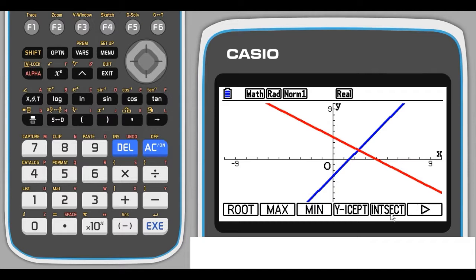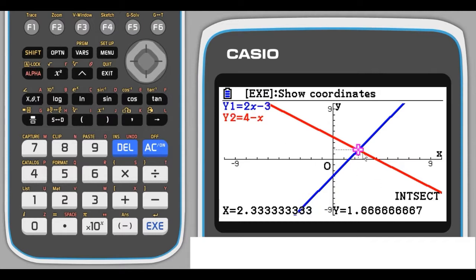The one I want, intersect, is already here at F5, so I'm just going to press F5. There's my intersection point and the coordinates of that are 2.3 recurring and negative 1.6 recurring.